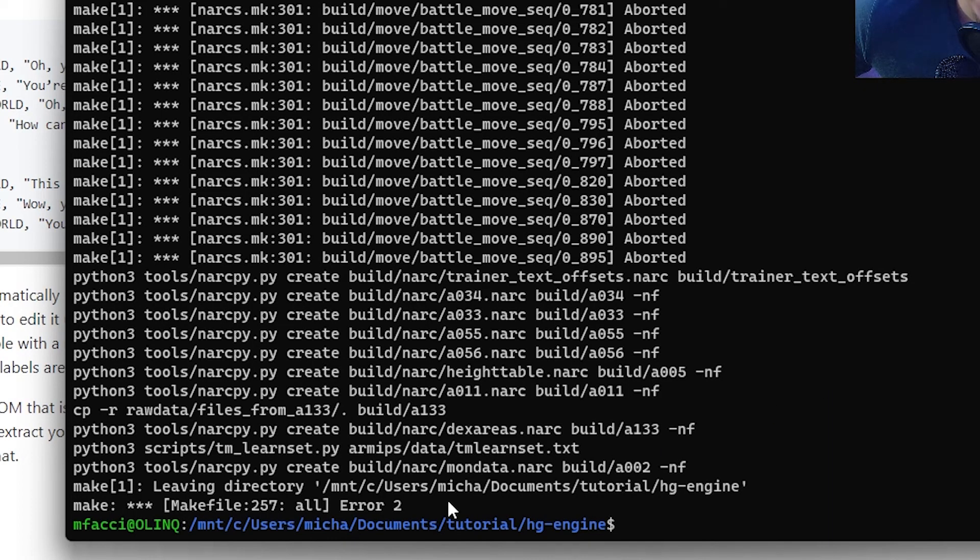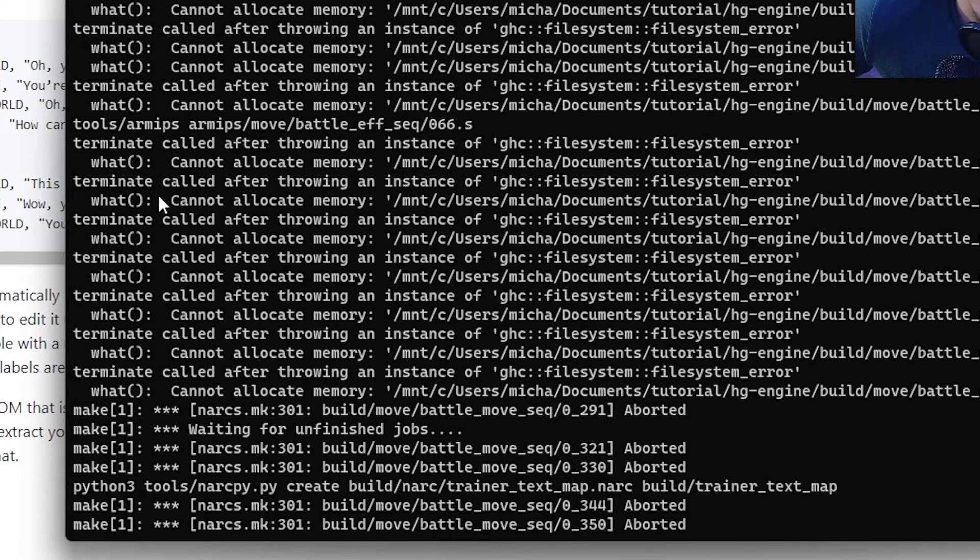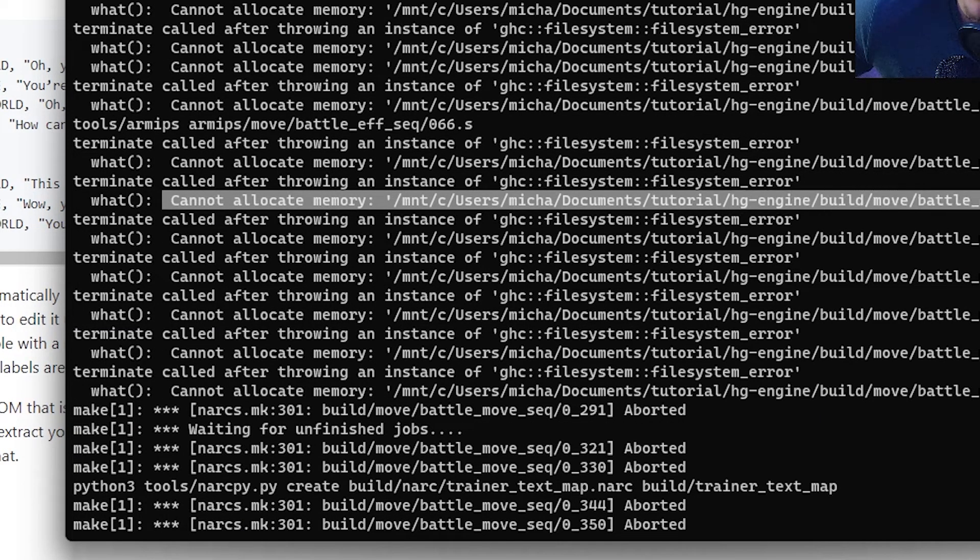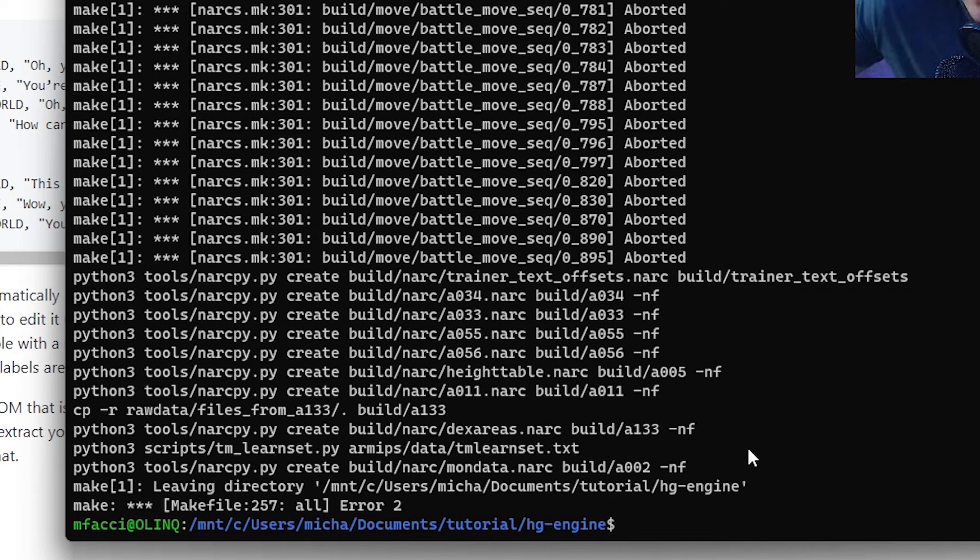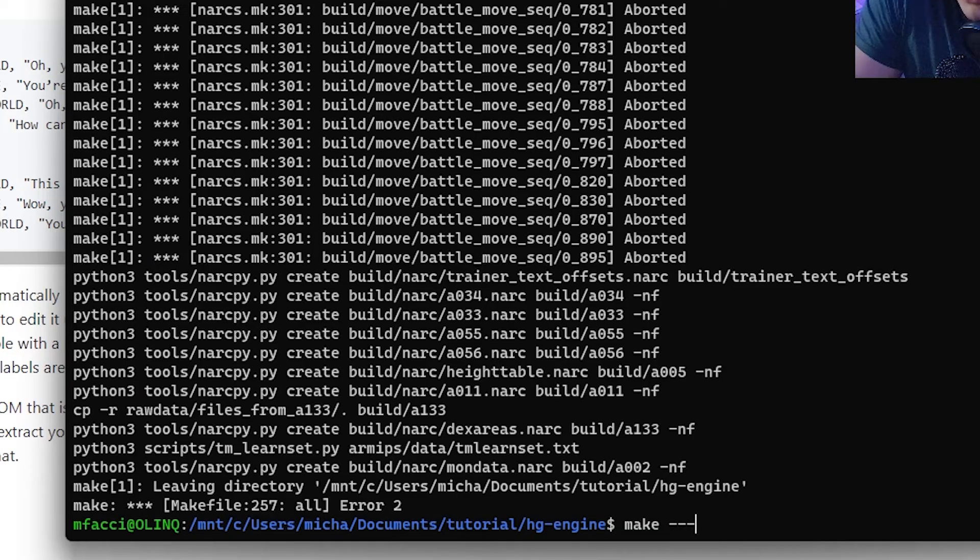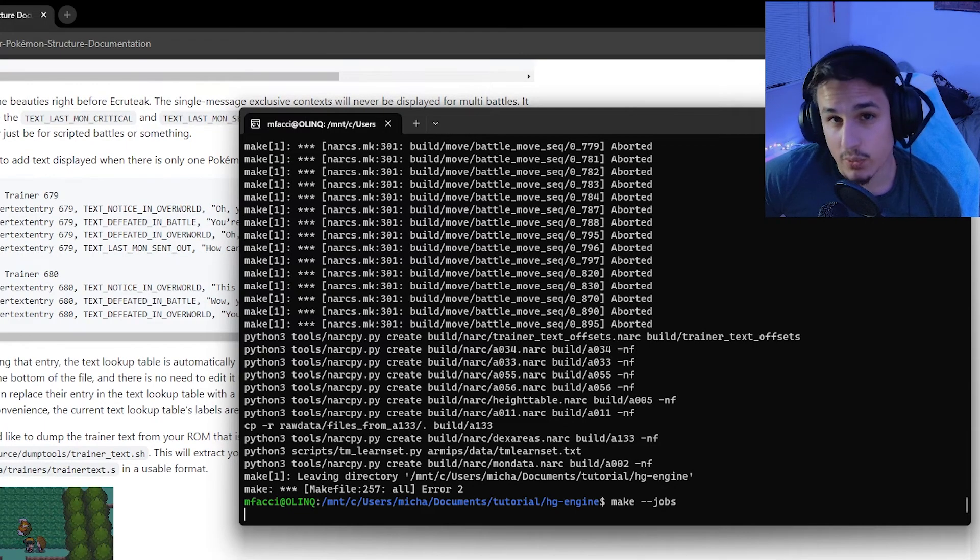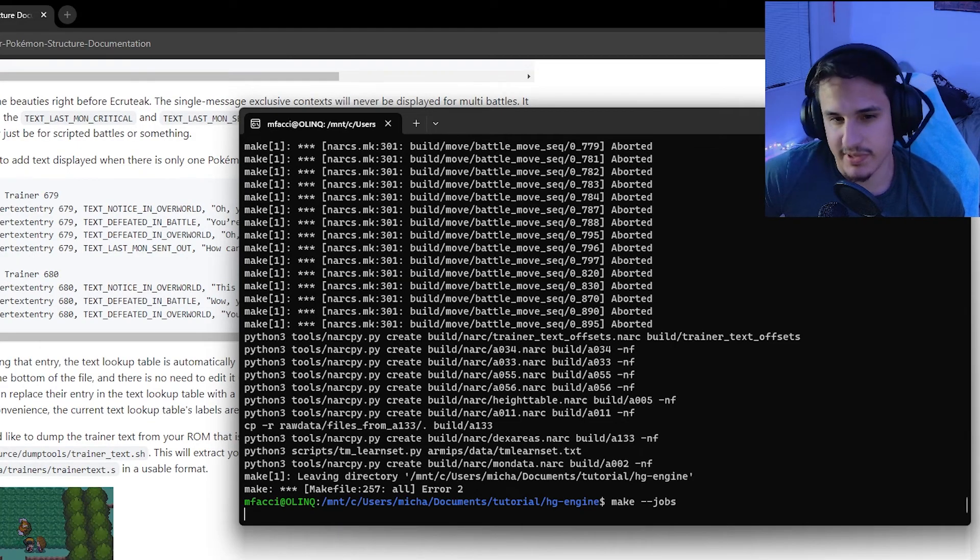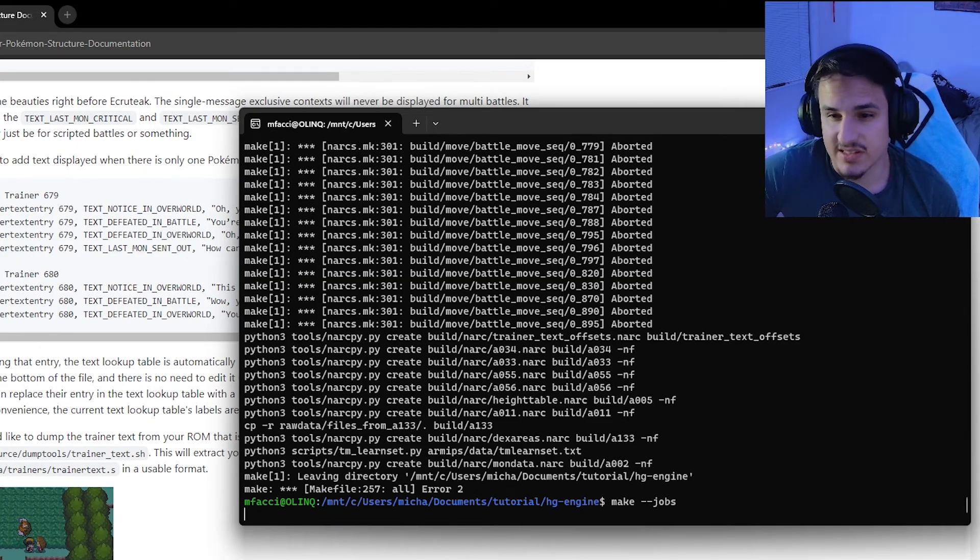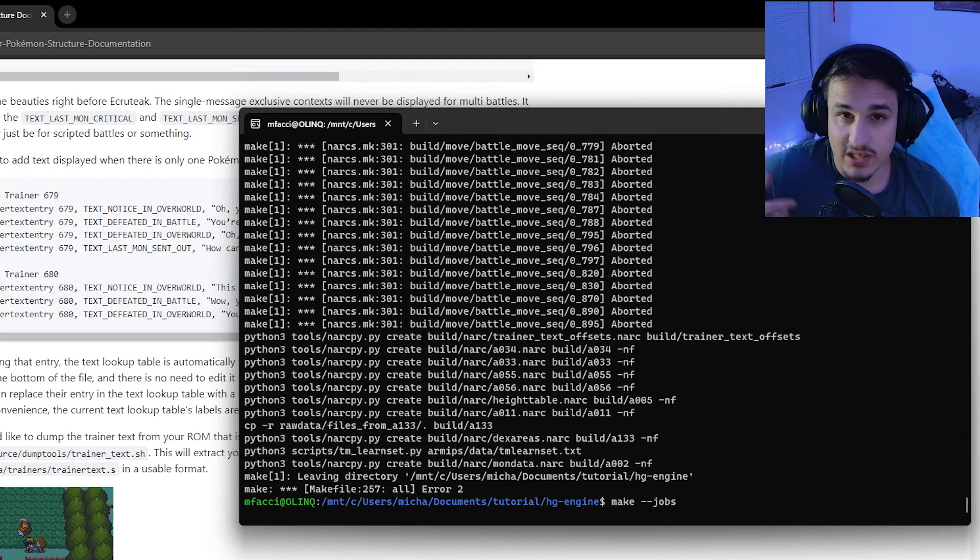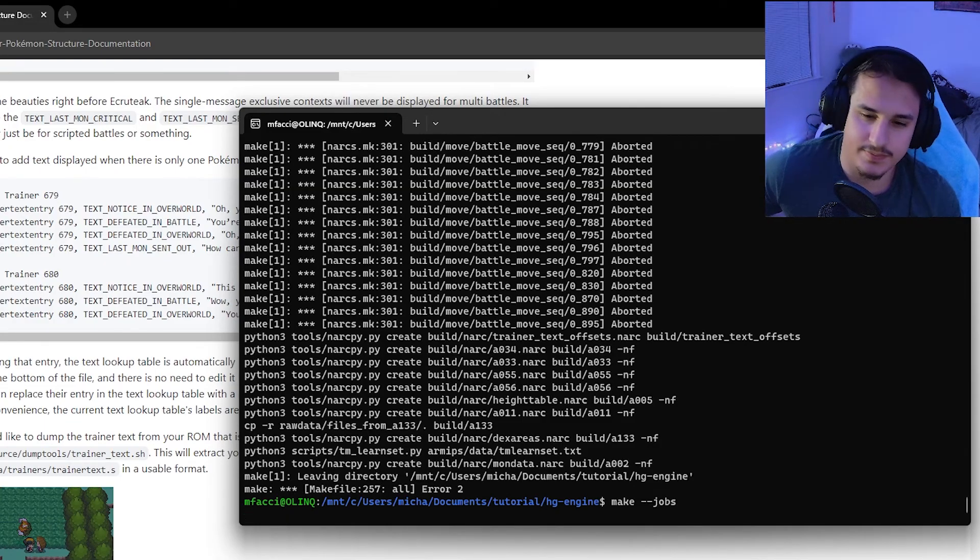You'll notice here that I actually got this error when I hit make. And the reason for this is that it could not allocate memory for this specific process. And so if that just happens, you can just run make jobs again. So just make dash dash jobs. It will pick up right where it left off. And so while this may take a little while, the first time you run this, it may happen. Again, you can avoid this and it will just run a little bit slower by just running make instead.